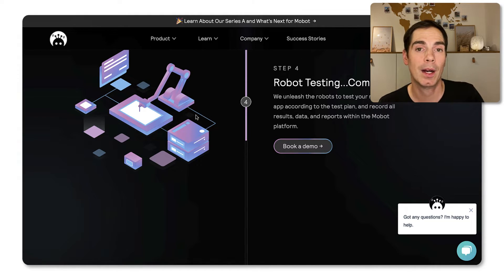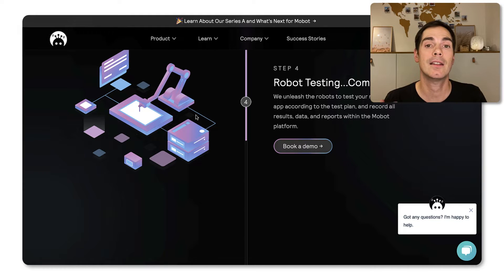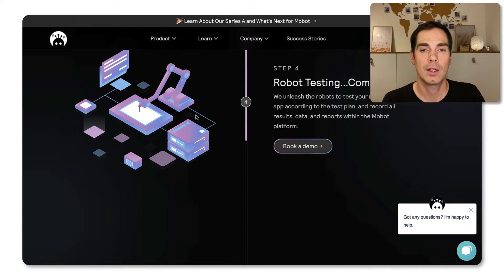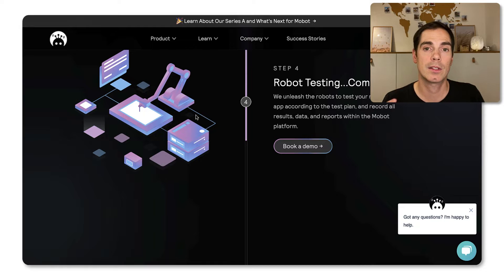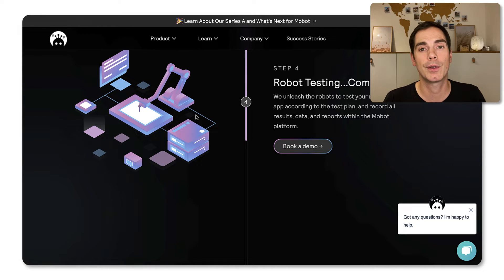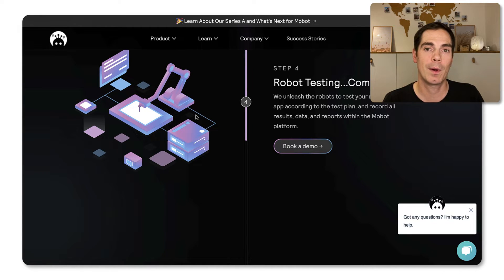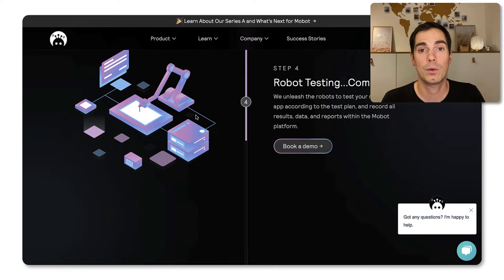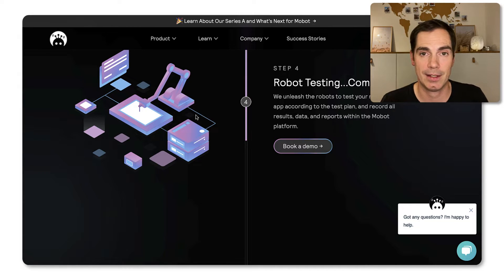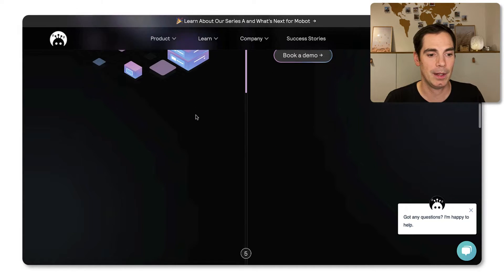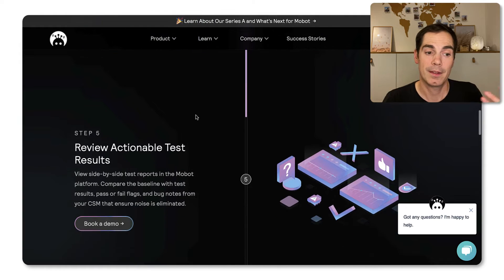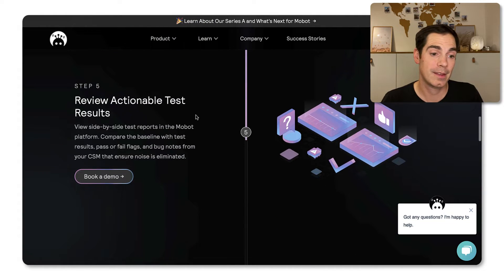So you can really see, okay, is this really a bug? Or in case it's a bug, you have videos and logs that you can use in order to reproduce this behavior on your own devices within the mobile team and also within the testing team, for example.